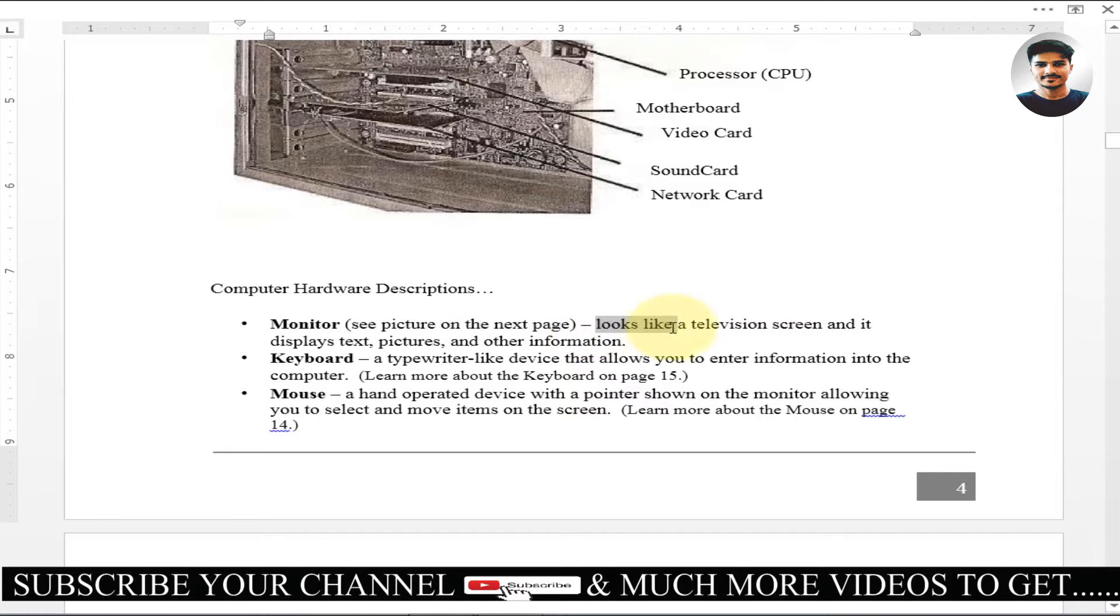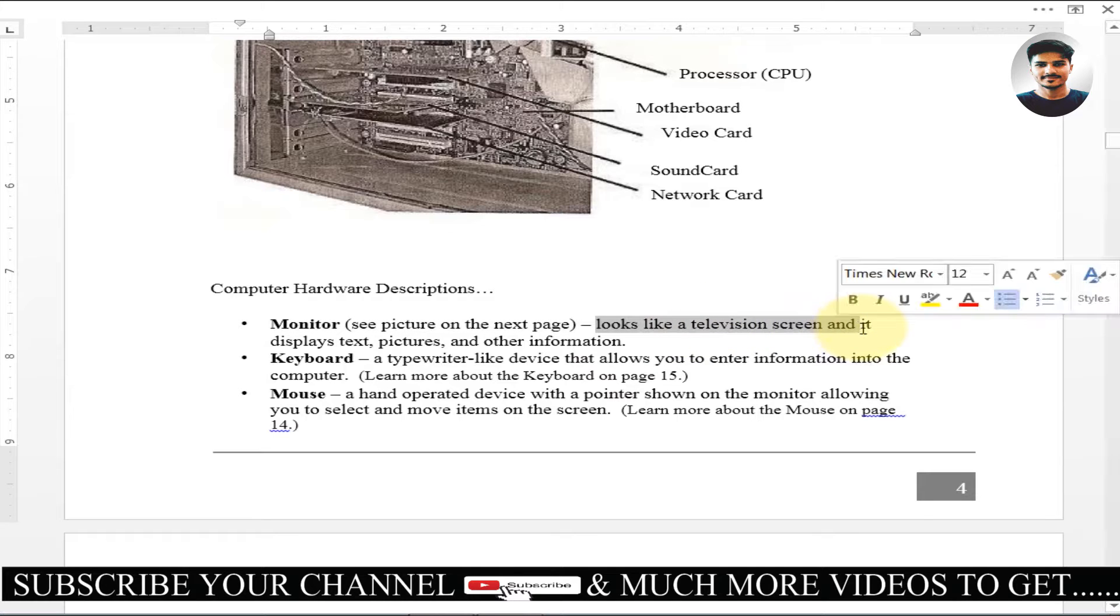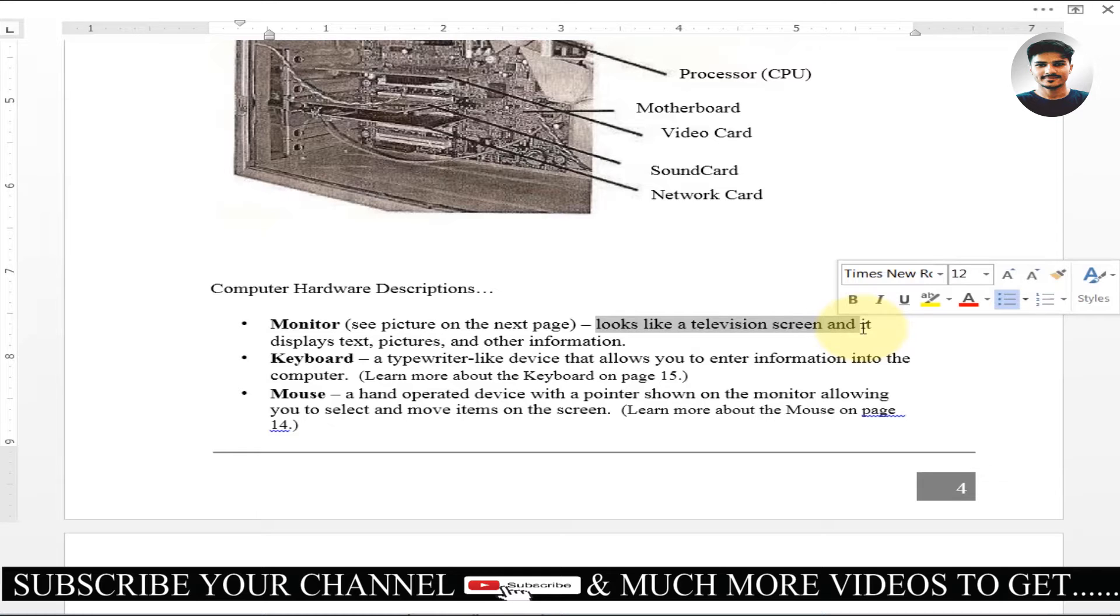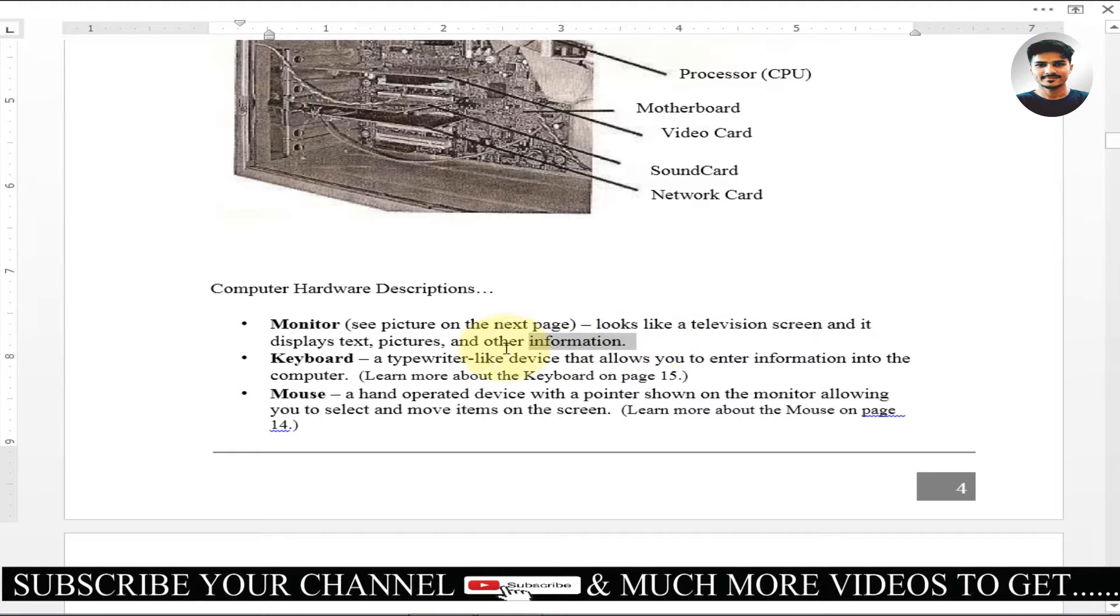It looks like a television screen. It's like TV, it's like a screen. You can see on the screen news, cartoon, etc. Anything you can see. The display is also in computer display, but we can access it. We can access it. Here we can see the next picture.